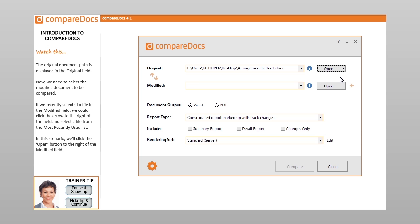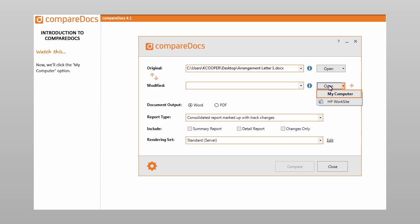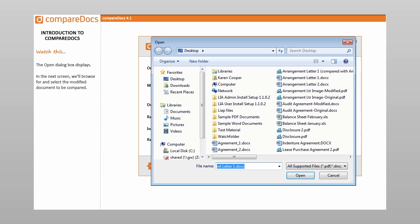Now we need to select the modified document to be compared. If we recently selected a file in the modified field, we could click the arrow to the right of the field and select a file from the most recently used list. In this scenario, we'll click the Open button to the right of the modified field, then click the My Computer option. The open dialog box displays, and we'll browse for and select the modified document to be compared.